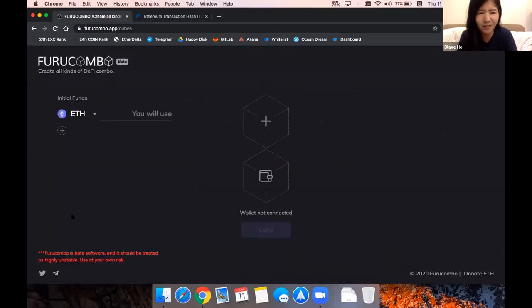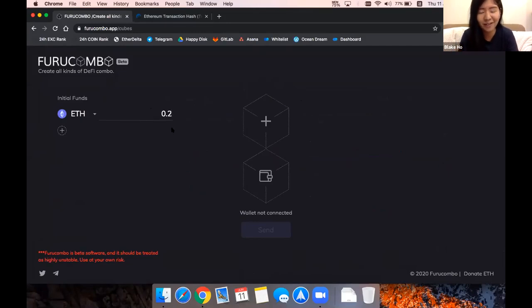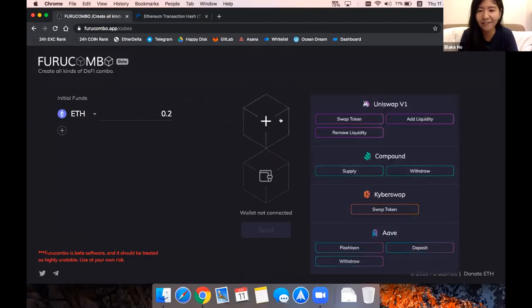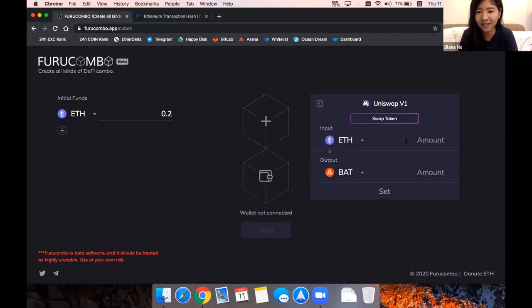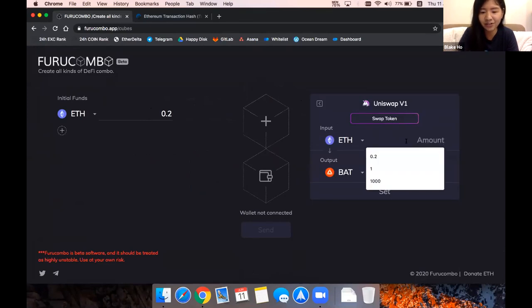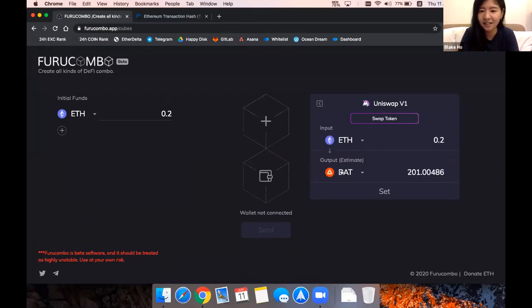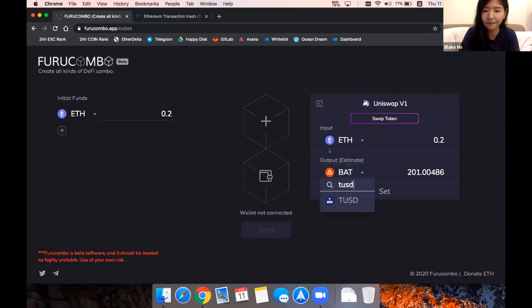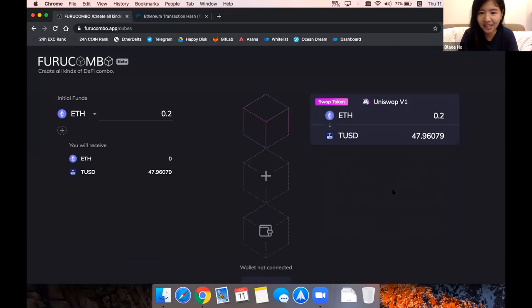Because you only have Ether, and you want to deposit TUSD to earn a very high APR on Aave, you can come here, input the Ether you have, and you swap Ether to TUSD on Uniswap. Like this, just that.